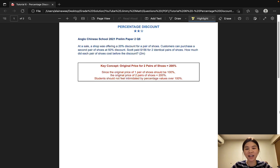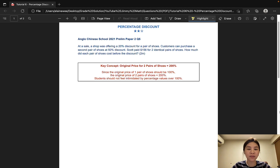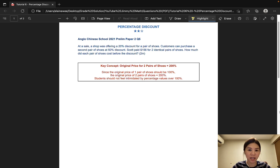Hi parents, thank you for checking in. I'm Elaine from Great Solutions, Jimmy Math. In this video, I will be explaining PSLE questions on percentage discount.